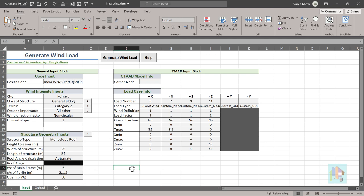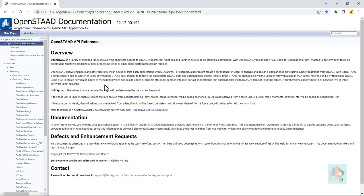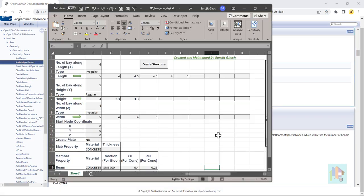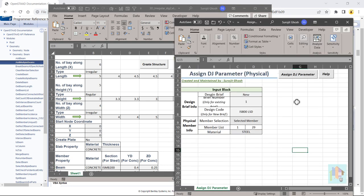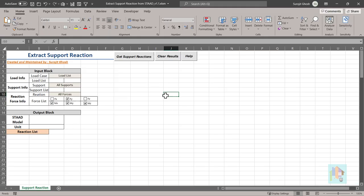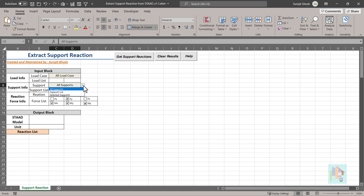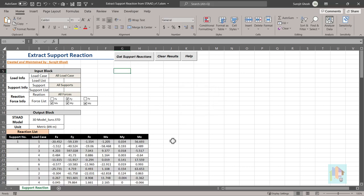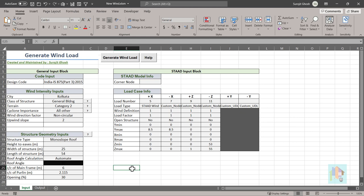I have developed this tool with VBA using few OpenSTAAD functions which are required to generate wind definition and apply load in any STAAD model. OpenSTAAD is a module of STAAD using which we can access the STAAD engine and perform several actions like generating a complete 3D structure, adding load, specification or design parameters, and even extracting any result from a STAAD model. I have developed several such tools using OpenSTAAD functions, few of which are already available on the community site. With this user tool, we can generate complete wind load specification including load on wall, roof, and corner load with local coefficient.